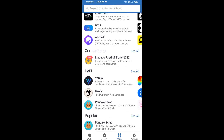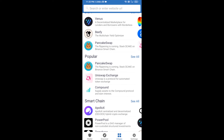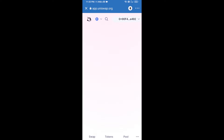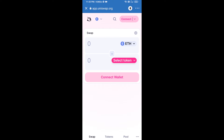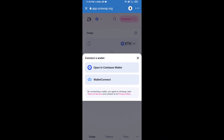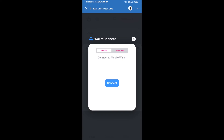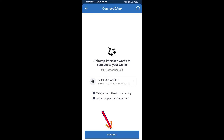Open Uniswap exchange and click on Uniswap exchange. After that, connect Uniswap exchange from Trust Wallet — click on Connect Wallet, then click on WalletConnect, then click on Connect, and finally click on Connect.